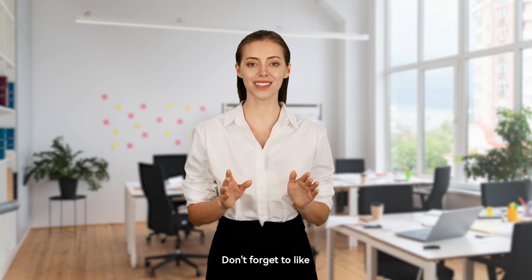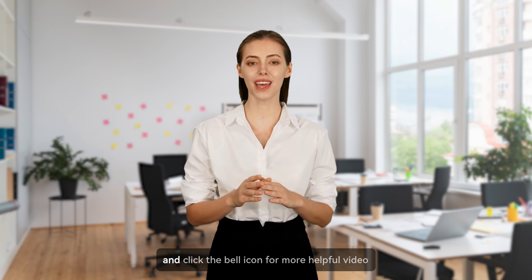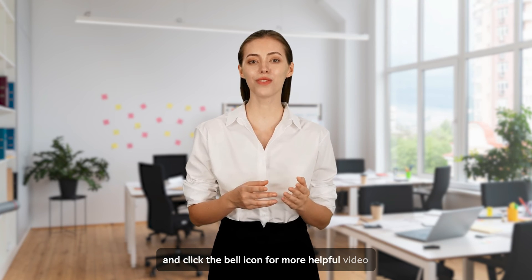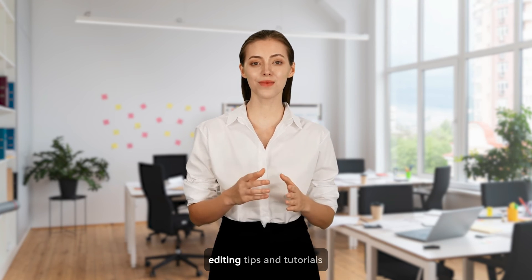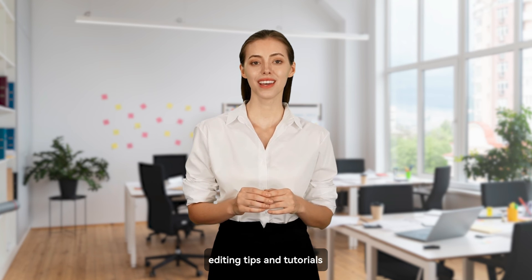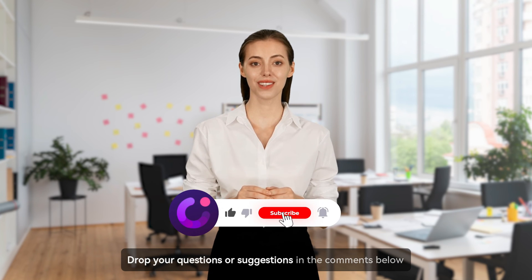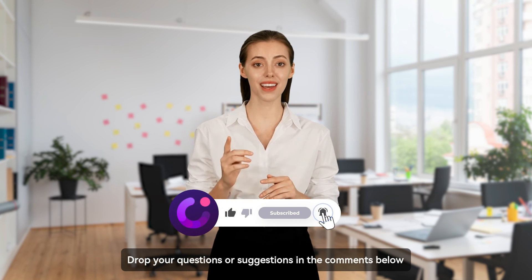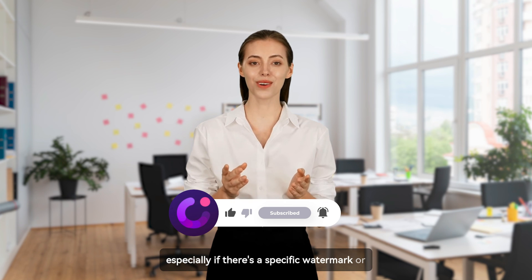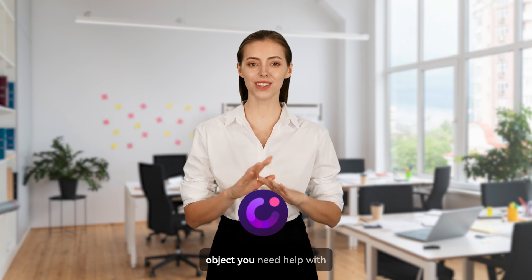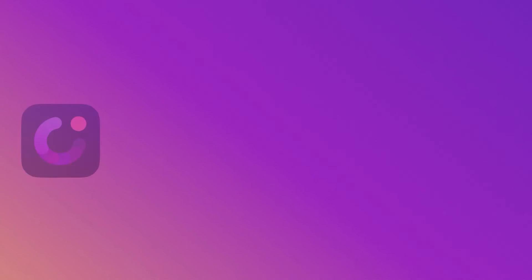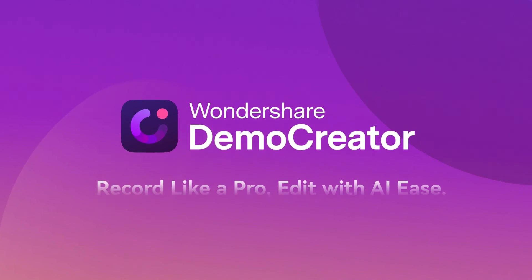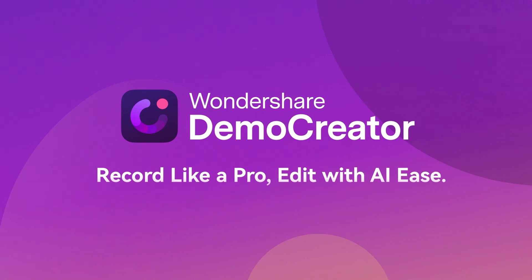Don't forget to like, subscribe, and click the bell icon for more helpful video editing tips and tutorials. Drop your questions or suggestions in the comments below, especially if there's a specific watermark or object you need help with. We'll see you next time.